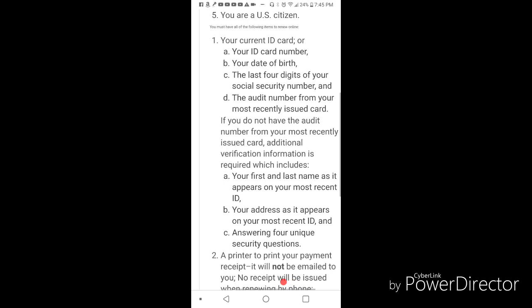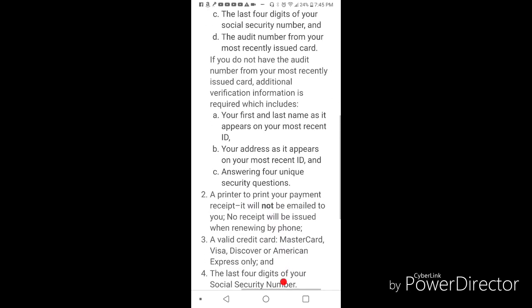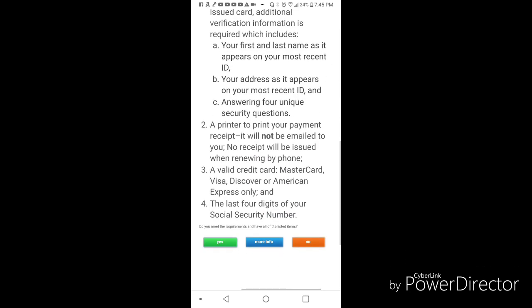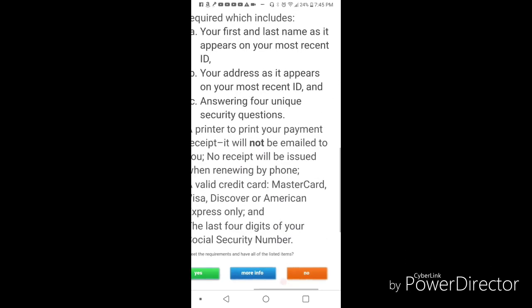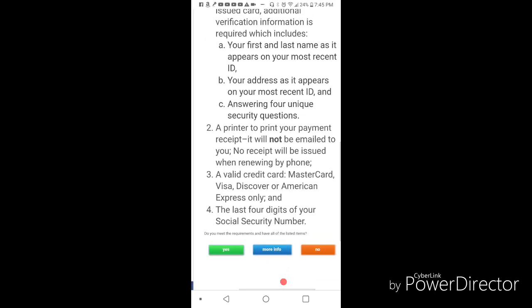If you don't have that audit number, it's going to ask you for some other information. The one that almost got me was answering the four unique security questions. These are questions similar to what you'd see on a credit check website, where they ask you about past addresses you had, past vehicles you drove, or people that you're related or not related to. Of course, you're going to need a valid credit card.